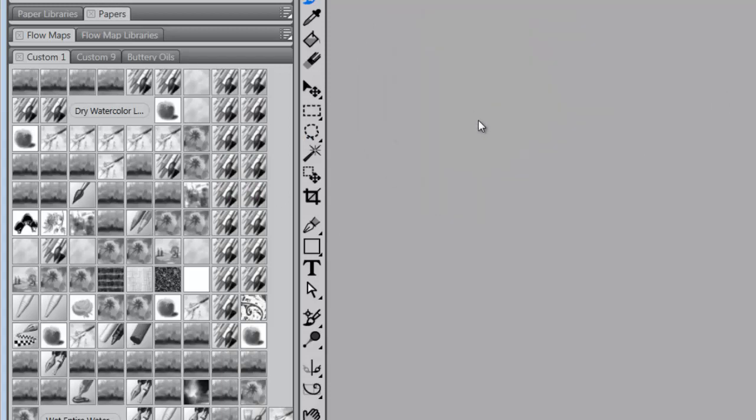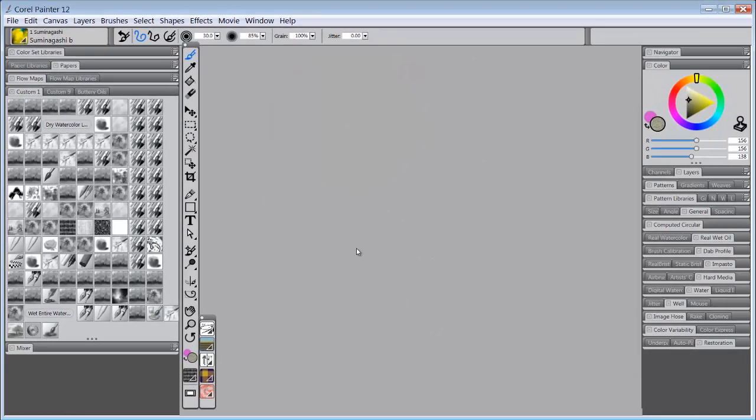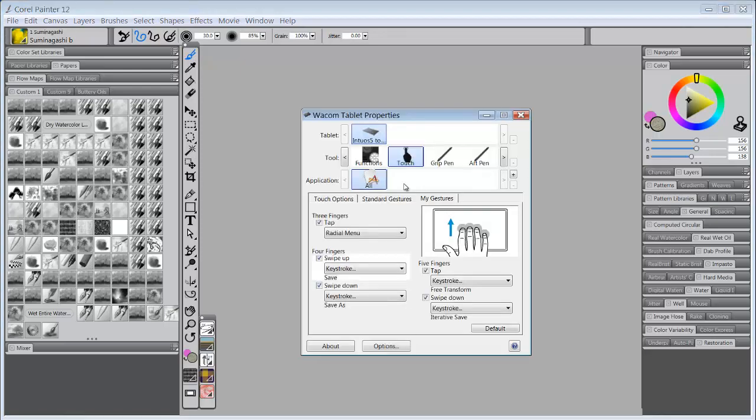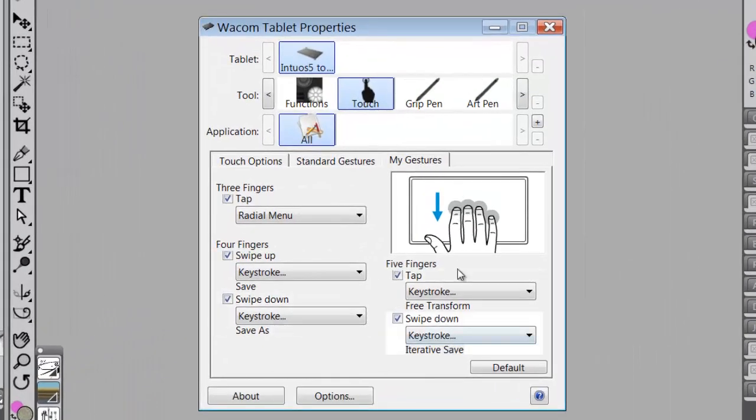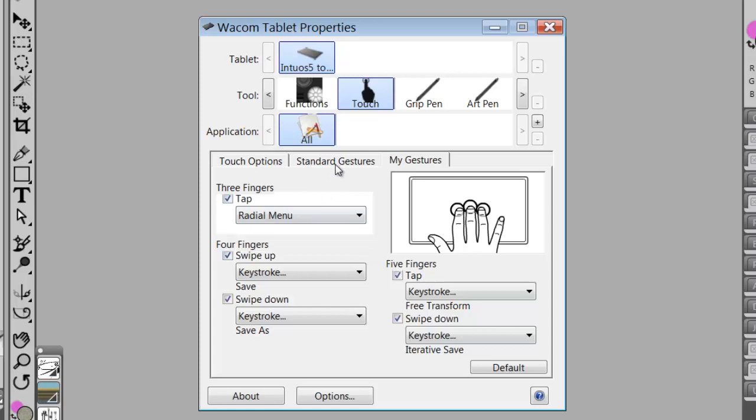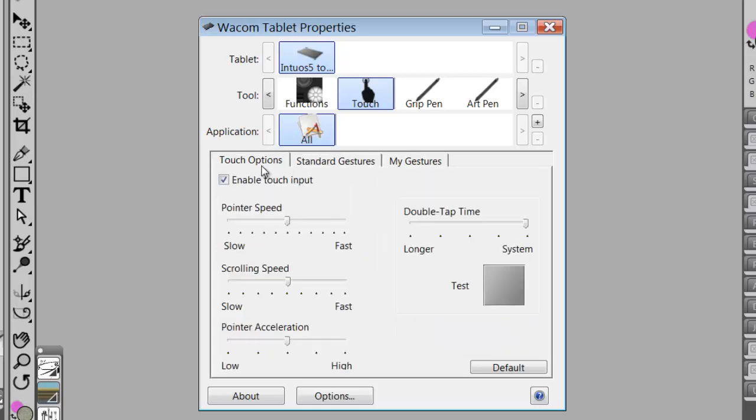But now that I'm going to use the touch as it's set up, I'm going to have to learn what each one of these does. And I'm going to have to practice with it to determine if that's what I want.